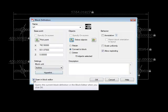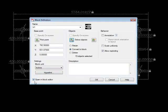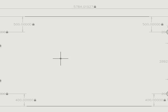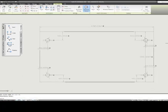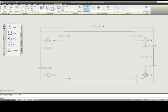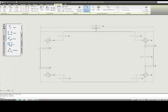And before I tell it OK, I'm going to make sure that my little checkbox is here for Open and Block Editor. So I'm going to tell it OK, and here we have our geometry, plus we have these dimensional constraints that we had before.